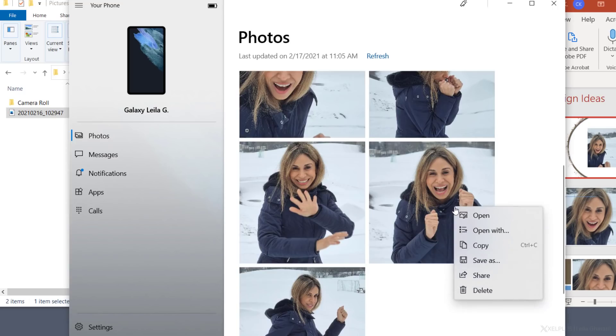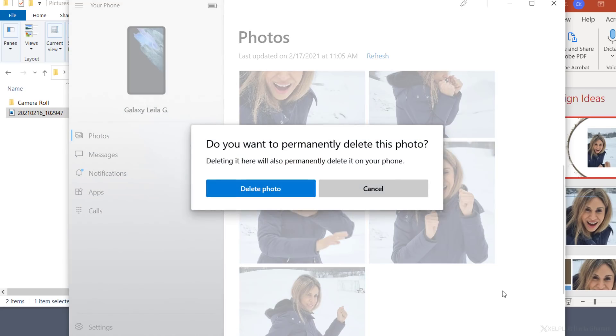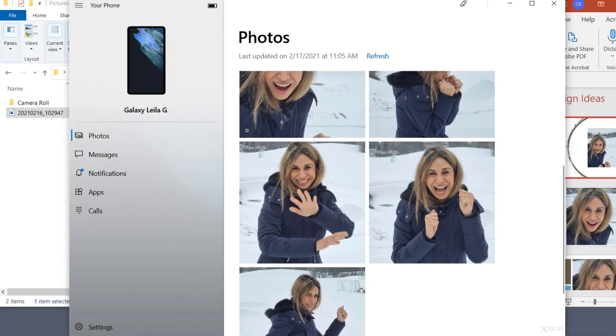I also like that I can delete a picture on the phone right here from the app. I can review the pictures I took and delete what I don't need right away. This helps me keep my camera roll on my phone clean.